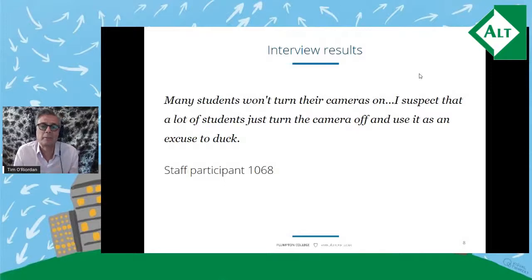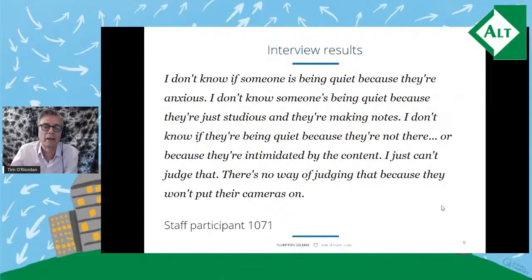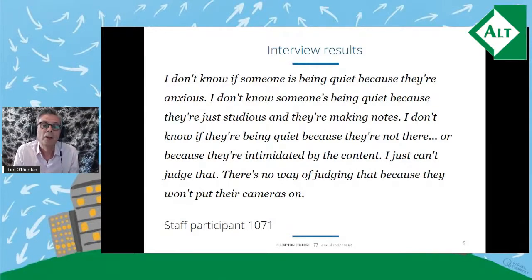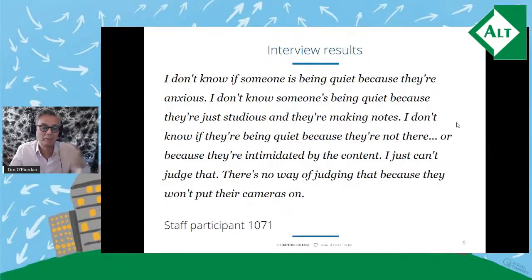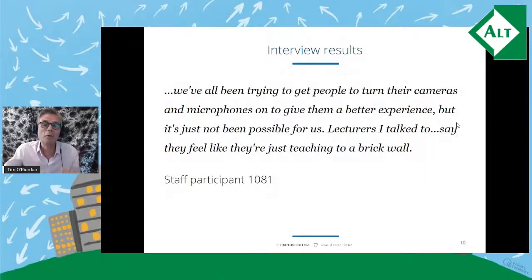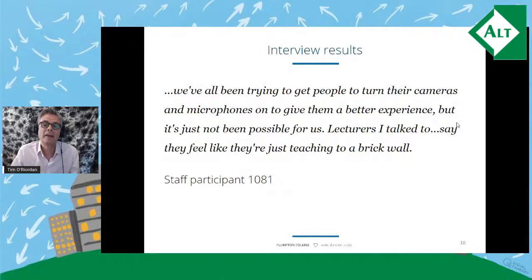Other lecturers I spoke with agreed that non-use of cameras was a real problem for their ability to judge students' attention. Here's a quote: 'I don't know if someone is being quiet because they're anxious, I don't know if they're making notes, I don't know if they're not there or if they're intimidated by the content — I just can't judge that because they won't put their cameras on.' Another said: 'We've all been trying to get people to turn their cameras and microphones on to give them a better experience, but it's just not been possible. Lecturers feel like they're teaching to a brick wall.'